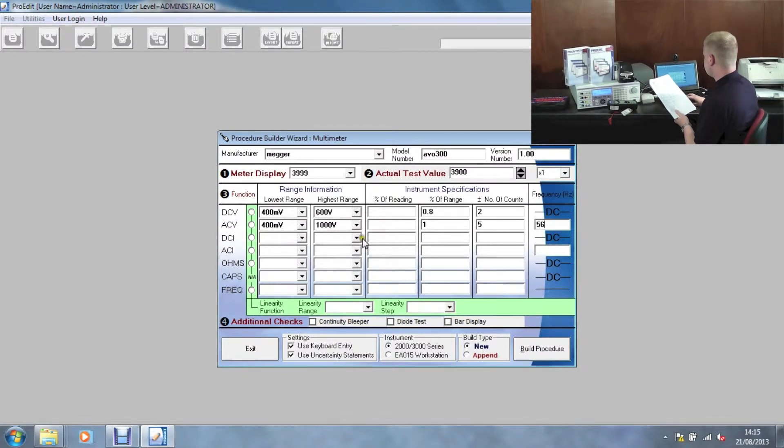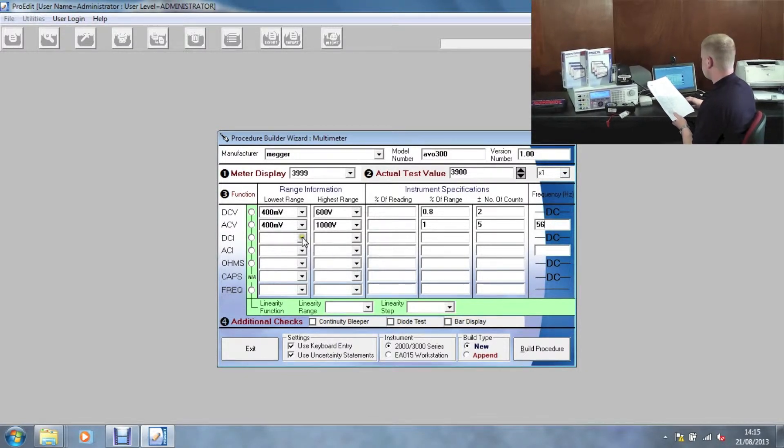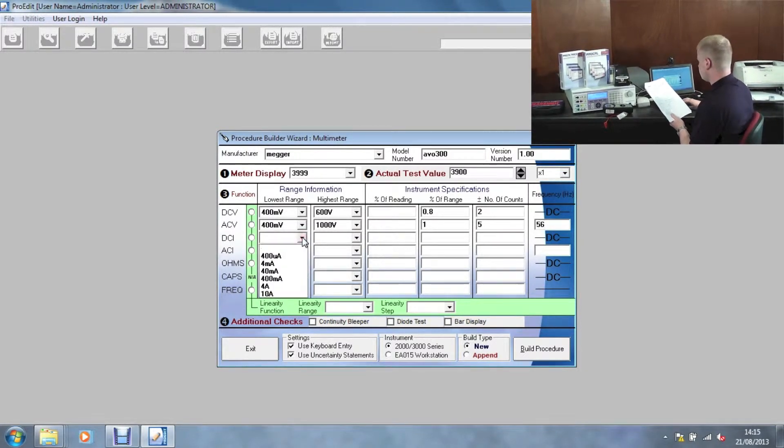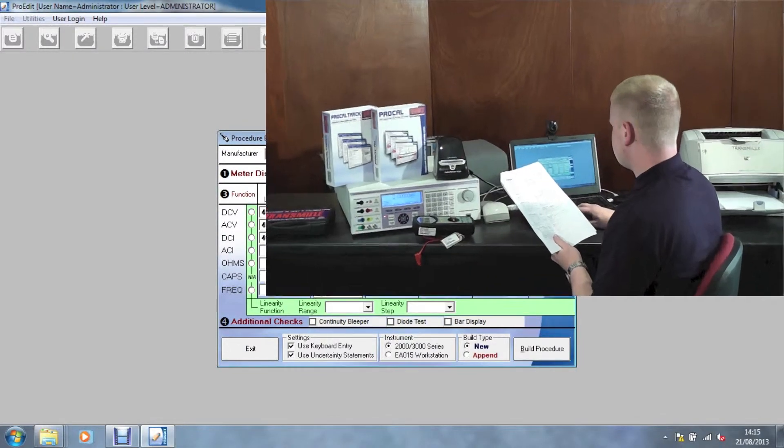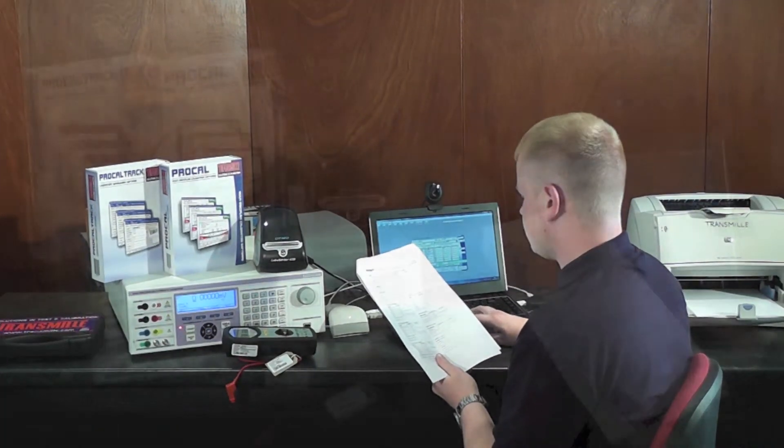Repeat this for DC current, AC current, ohms, capacitance and frequency if the meter supports these functions.